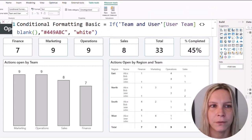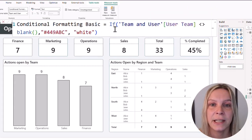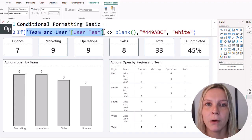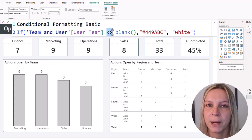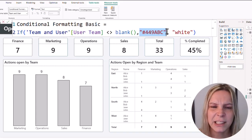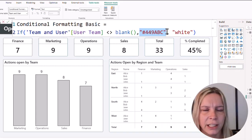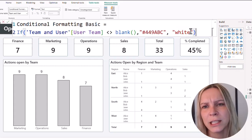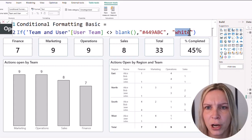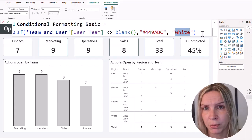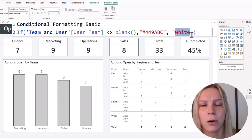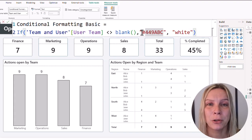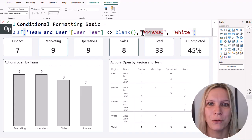Now we know if someone is in a certain team — how do we actually color things? I create a conditional formatting measure. It's an IF statement: if the user team measure is not blank, then return this hex color code — that's the blue-greenish color you see when something is highlighted — otherwise return white. You can use both hex codes and color names like white, green, yellow, blue in Power BI, but with a hex code you can precisely specify the exact shade you want.